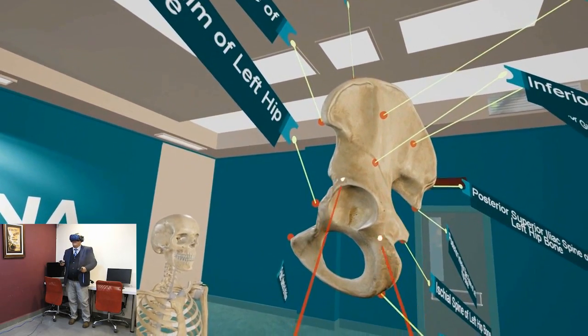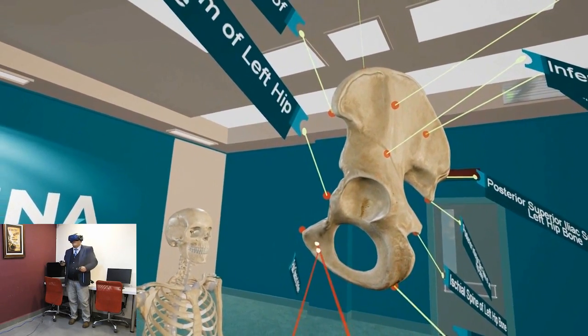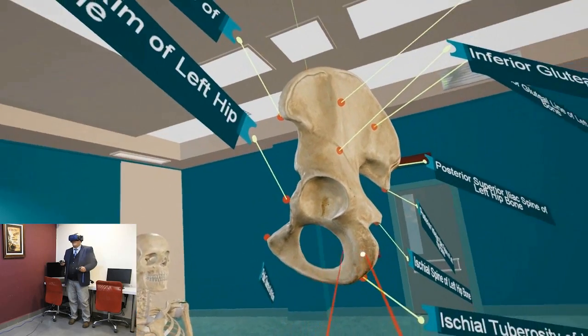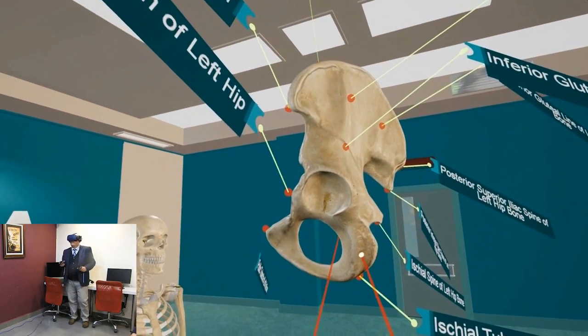To summarize: the ilium is superior, and the two inferior bones are the pubic bone anteriorly and the ischial bone posteriorly.